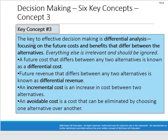Key concept three: the key to effective decision-making is differential analysis — focusing on the future costs and benefits that will differ between the alternatives. Everything else is irrelevant and should be ignored. A future cost that differs between any two alternatives is a differential cost; future revenue that differs is differential revenue. An incremental cost is an increase in cost between two alternatives, and an avoidable cost is one that can be eliminated by choosing one alternative over another.